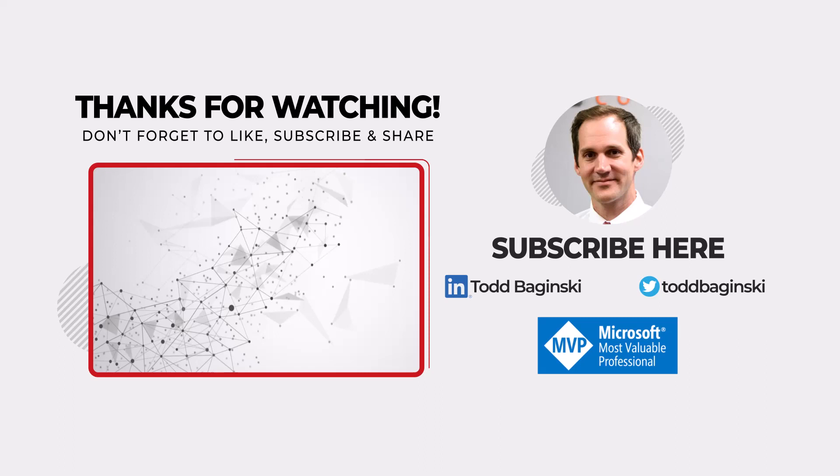Thanks for watching the video. If you need any help with ALM, please reach out. You can reach me at the link in the description. Have a great day!